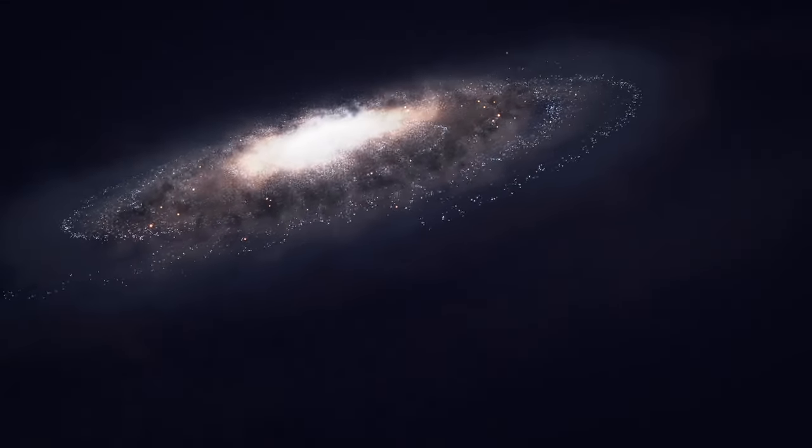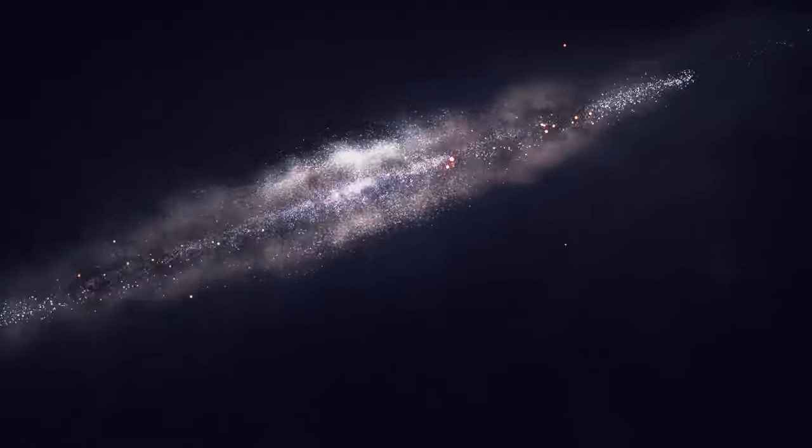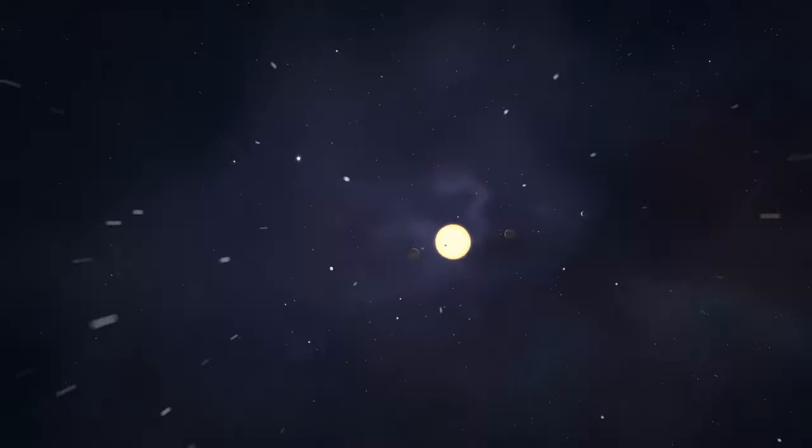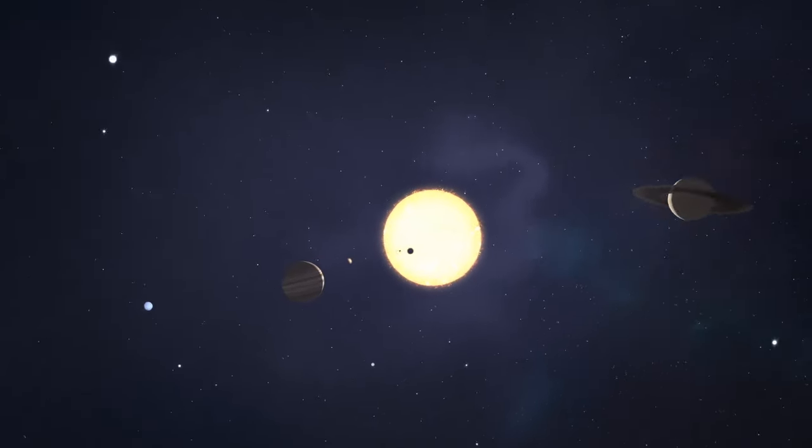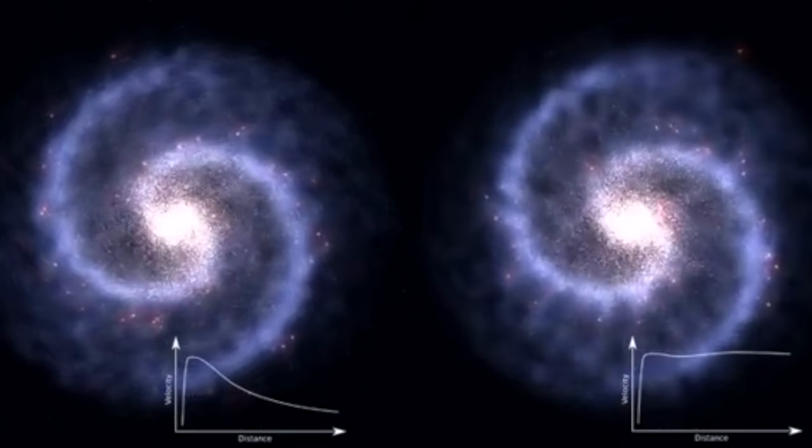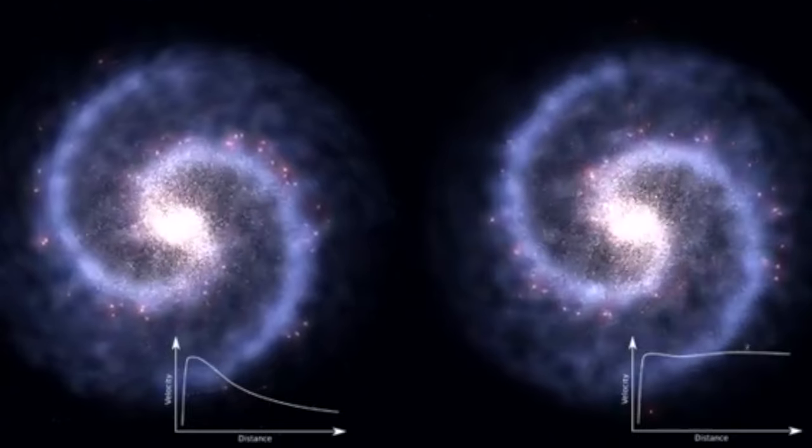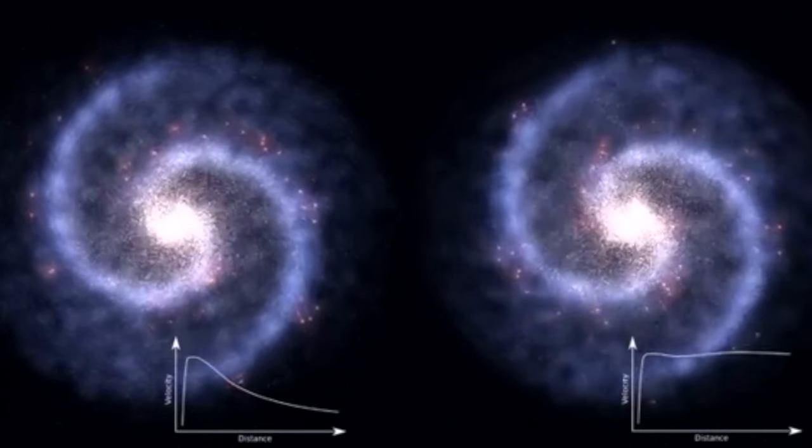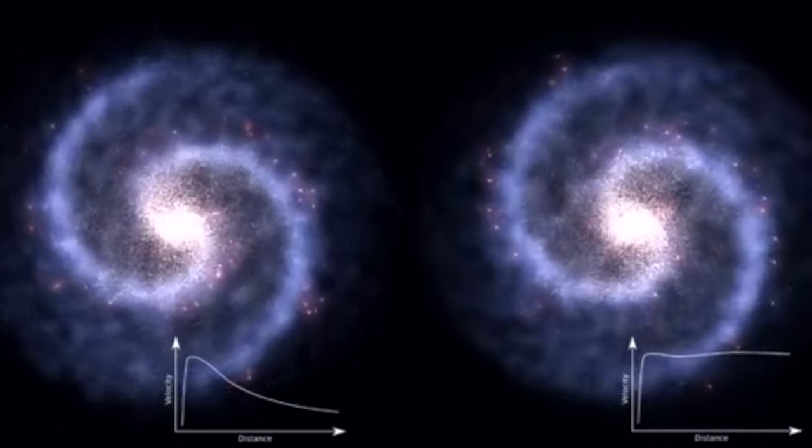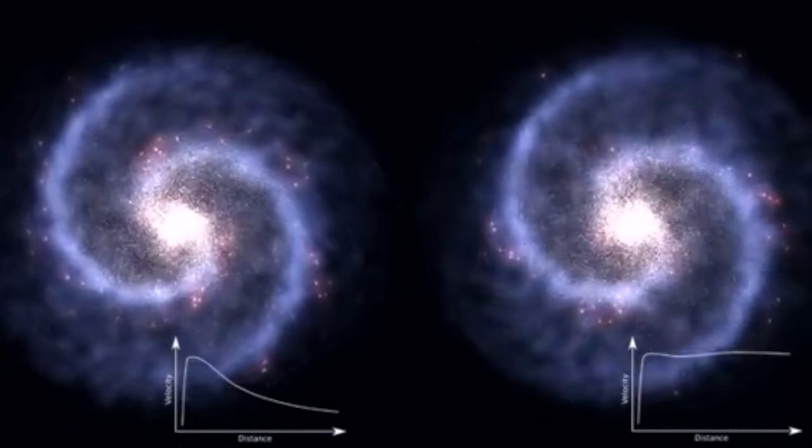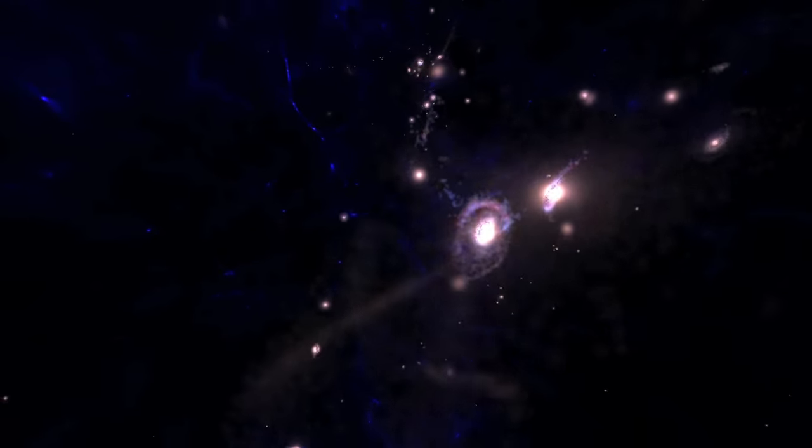Consider our Milky Way galaxy. Stars orbit its center at speeds proportional to the galaxy's mass, yet when we compare the predicted and observed rotation rates of galaxies, most galaxies rotate faster than predicted by luminous matter alone. This implies the presence of invisible matter, known as dark matter.